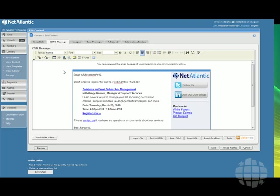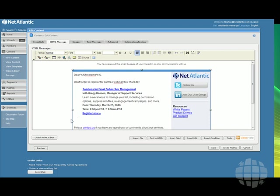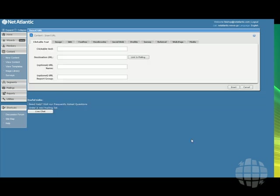Here's an email where we'll add social media. We'll put it right before this last sentence here, and set the cursor. Next, go down to the Insert URL button at the lower right, and click.